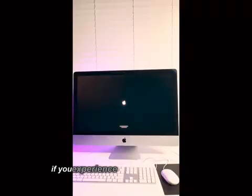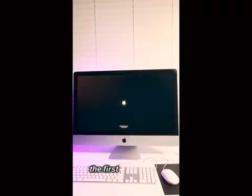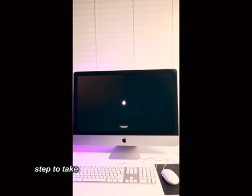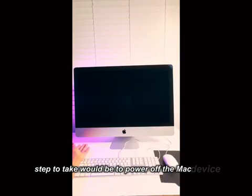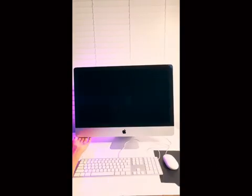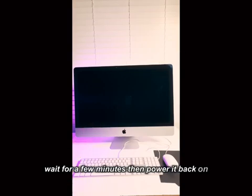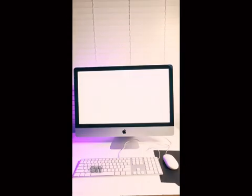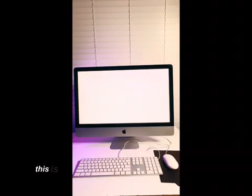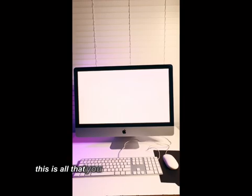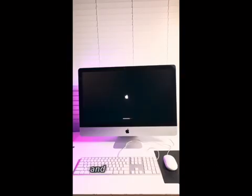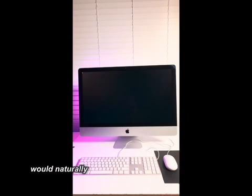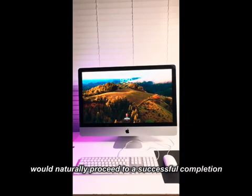If you experience this during an upgrade, the first and easiest step to take would be to power off the Mac device, wait for a few minutes, then power it back on. On most occasions, this is all that you need to do to resolve the issue. And the installation would naturally proceed to a successful completion.